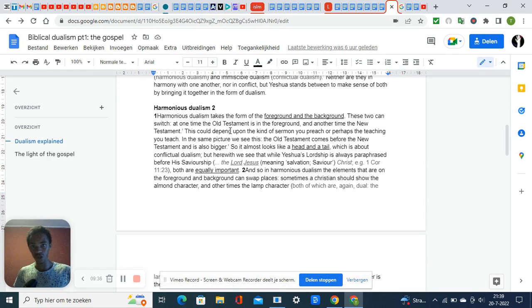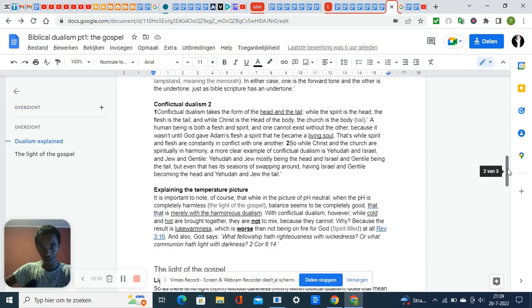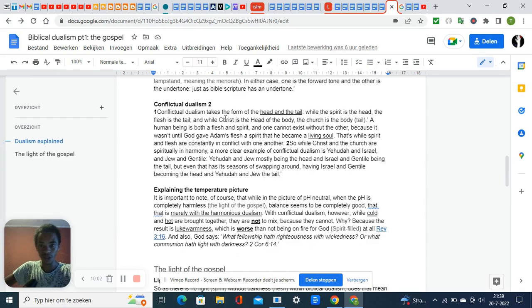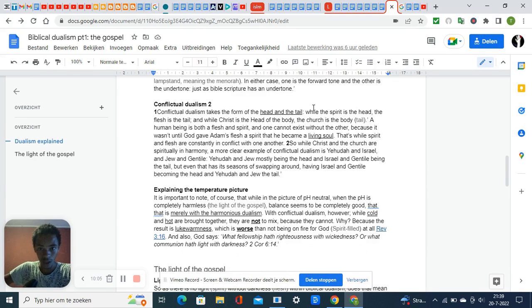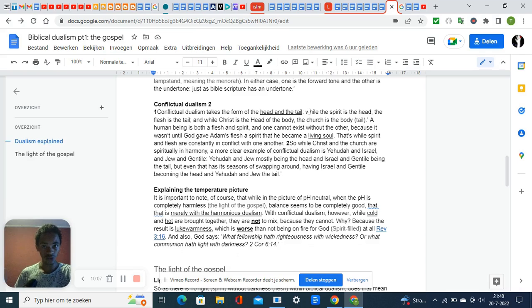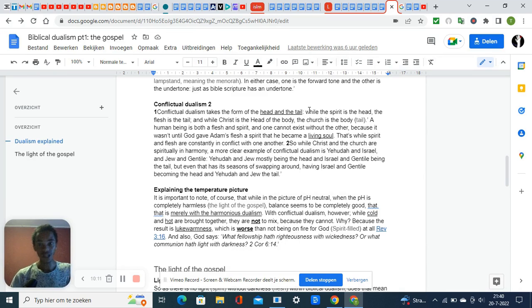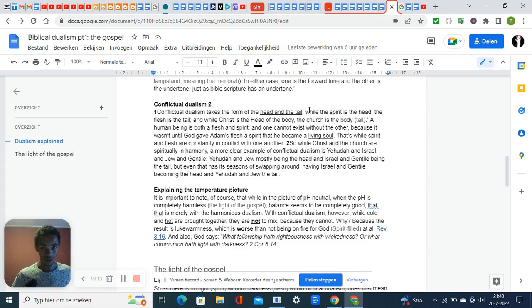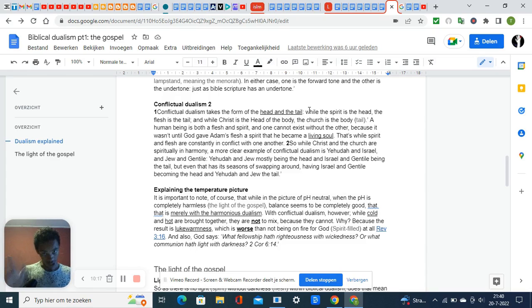With conflictual dualism, you have the picture of the head and the tail. One is supposed to be on the foreground and the other on the background. That just has to stay in the way it is.